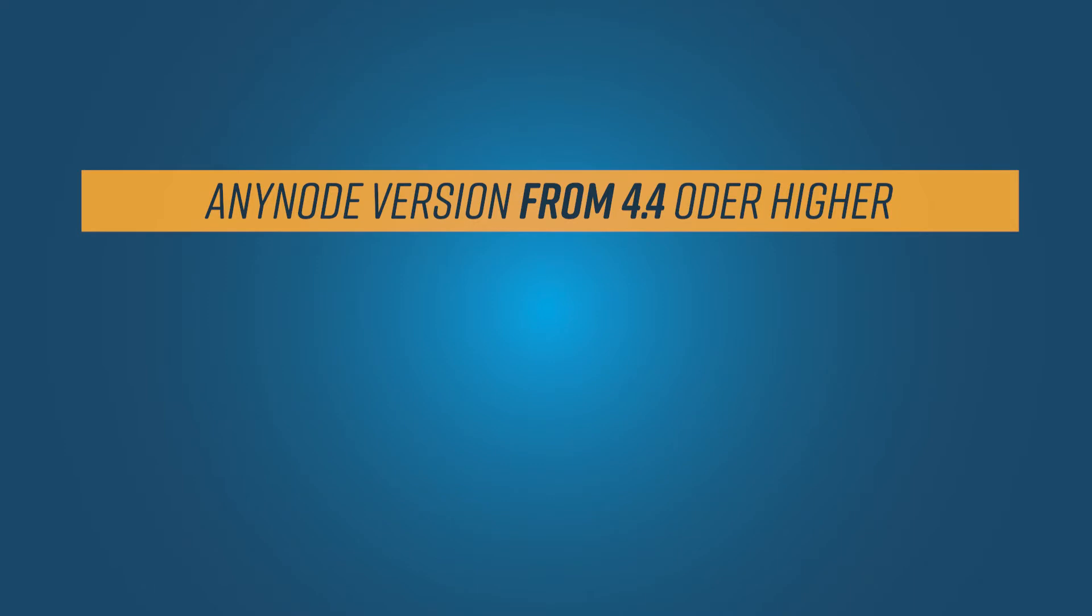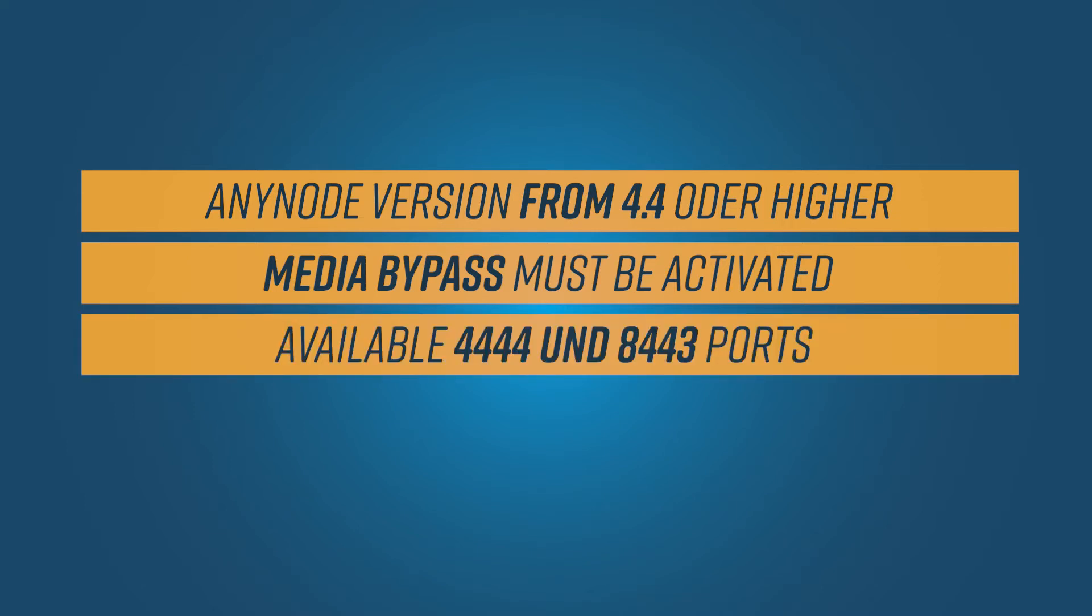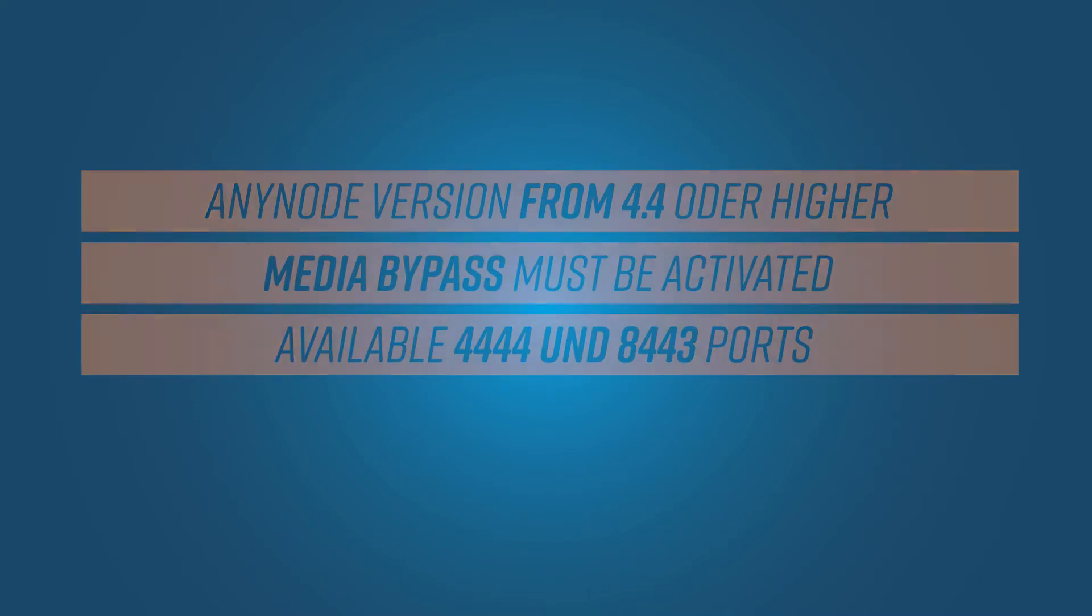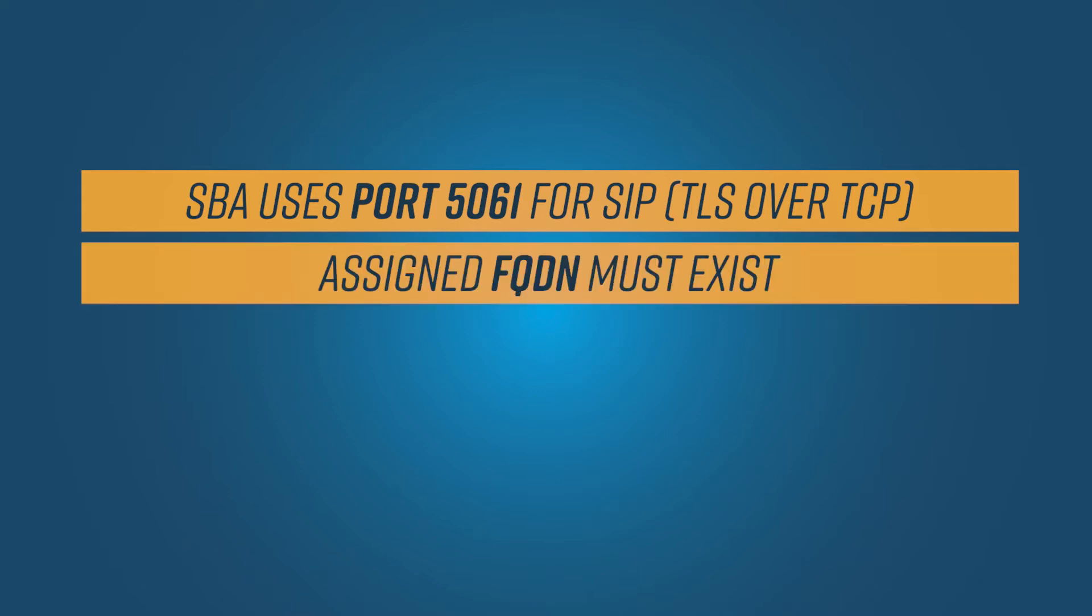The survivable branch appliance, SBA, is a distributable code provided by Microsoft and is embedded in current Anynode setups of version 4.4 or later. Anynode must be configured for media bypass on the Teams side to ensure that the Microsoft Teams client in the branch can use direct media. Please ensure that ports 4444 and 8443 are available on the SBA for Teams clients. Check the firewall rules. SBA uses port 5061 for SIP signaling, TLS over TCP. The SBA server must be assigned to an FQDN which the DNS name resolves to its local IP address. This FQDN is used for the Anynode SBC communication.